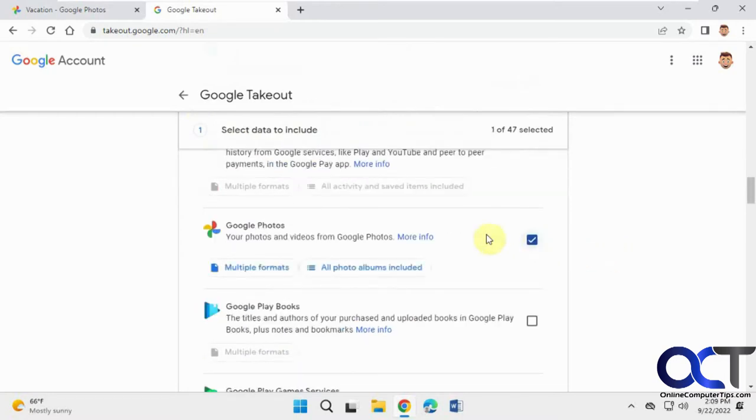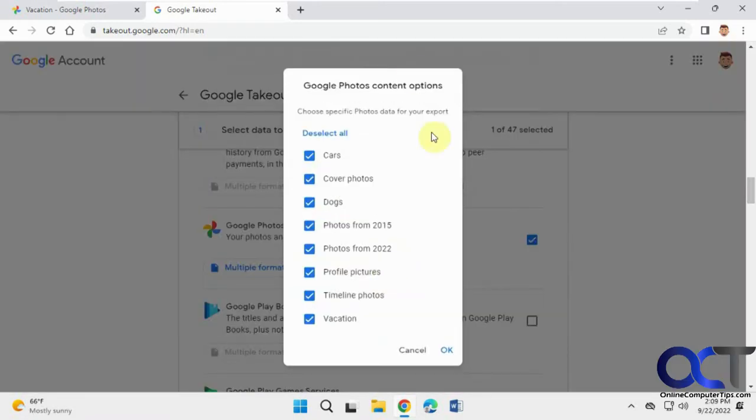Check that. Then you want to click on all photo albums included and it'll list all your albums here. Then you could just select the ones you want or leave them all selected and click OK.